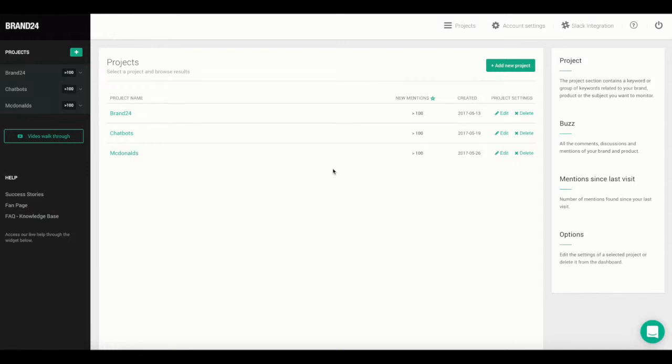So first, log into your account. Near the top, you'll see the Add New Project button. Click on it.